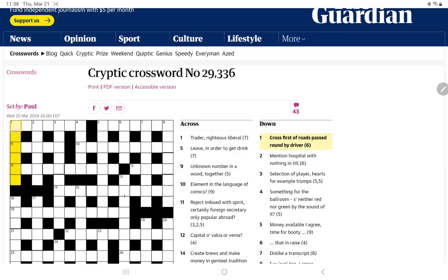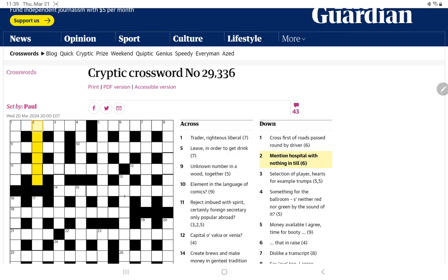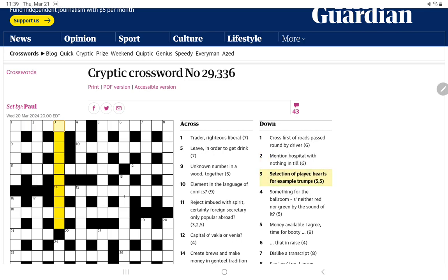Of course, which could be cross as in angry. Now, mention hospital with nothing in till. Hospital is usually H. Nothing could be an O. And that could be put inside a word meaning till. The hospital and the H and the O could both be inside of till.